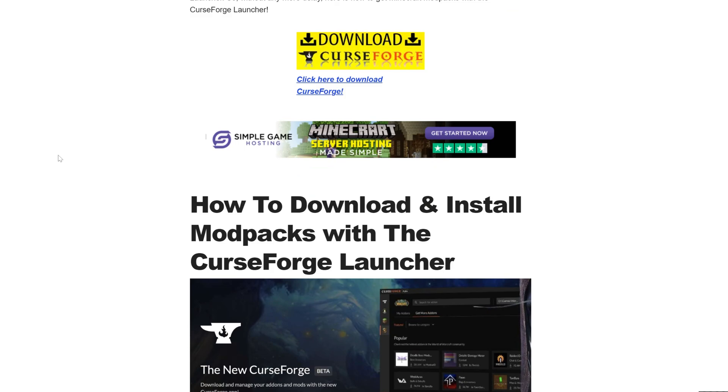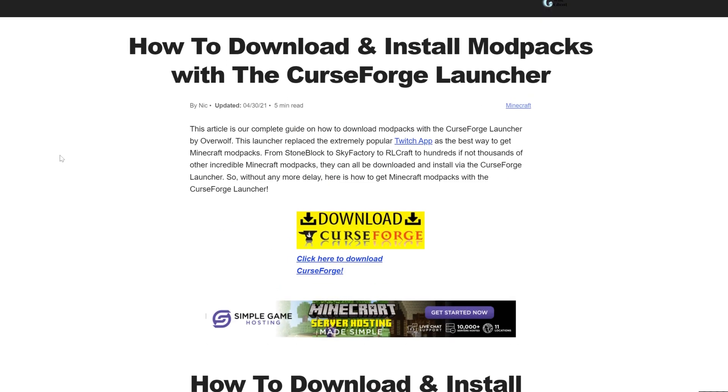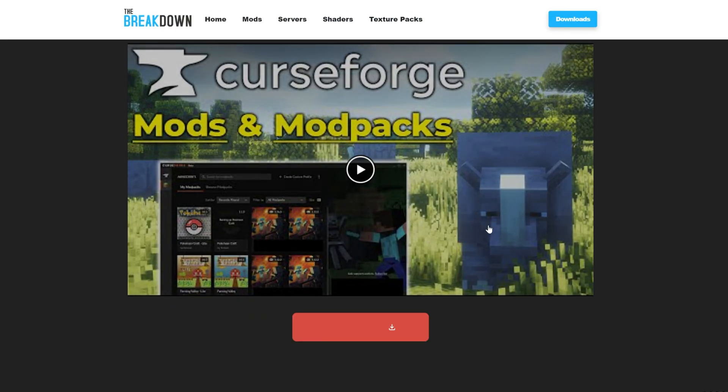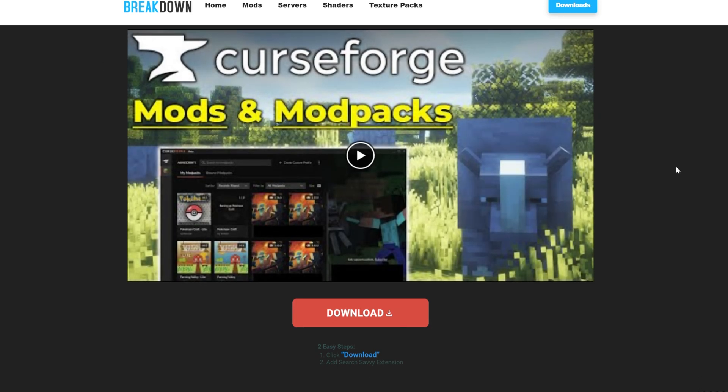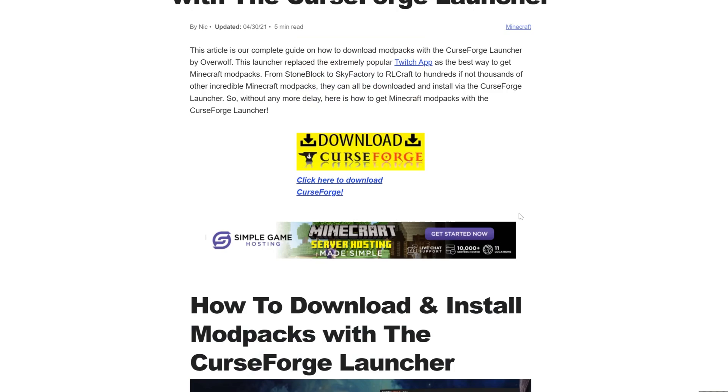It goes over everything you need to know. We're going to be going over the basics in this video, but if you want an in-depth look at the launcher with how to change settings and install custom mods and things like that, this guide here will help you do that, as well as the text guide down below.